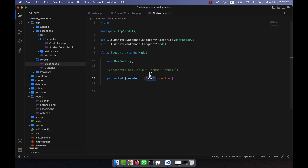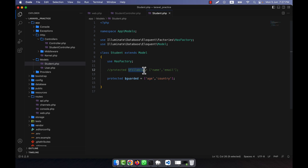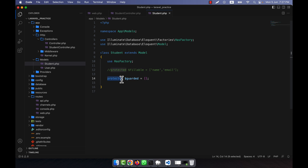Just remember: any attribute not listed in the guarded array will be treated as fillable. If you do not list anything in guarded, that attribute will be fillable. To make all attributes fillable, you can set 'protected guarded' equal to an empty array — that means all the attributes are automatically fillable.